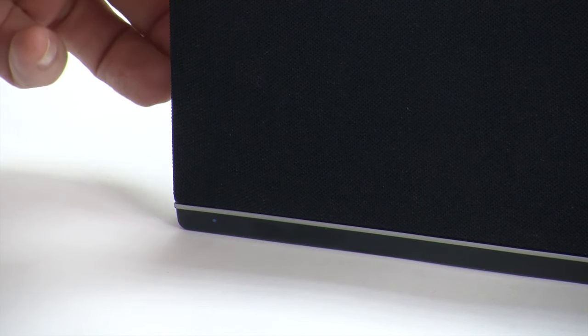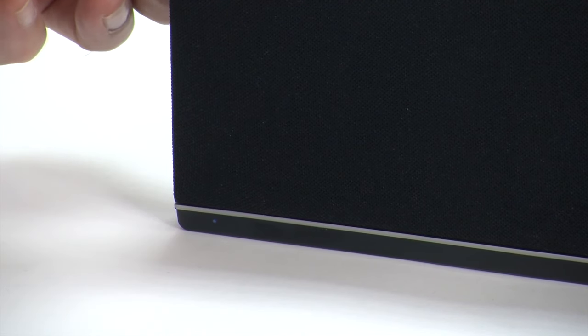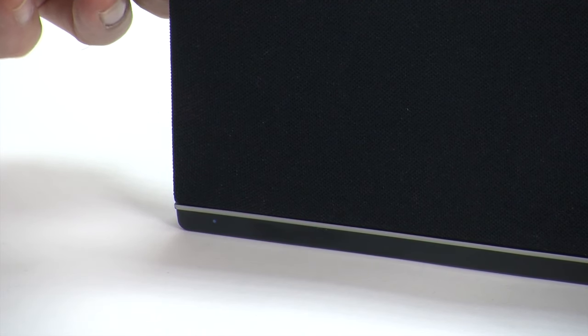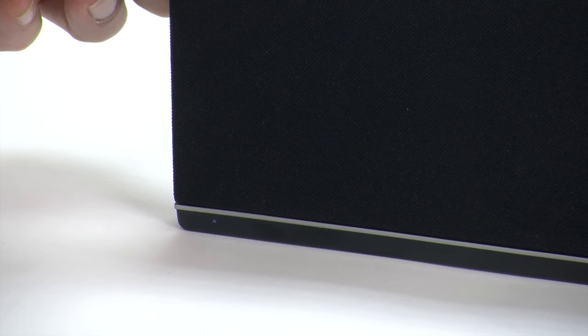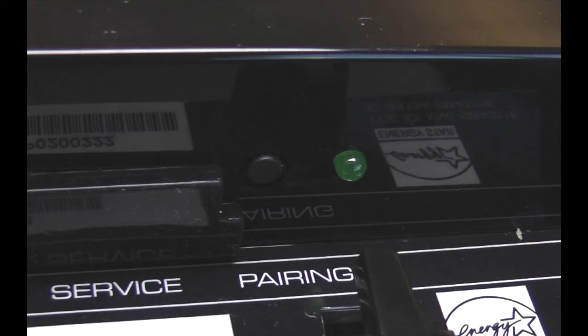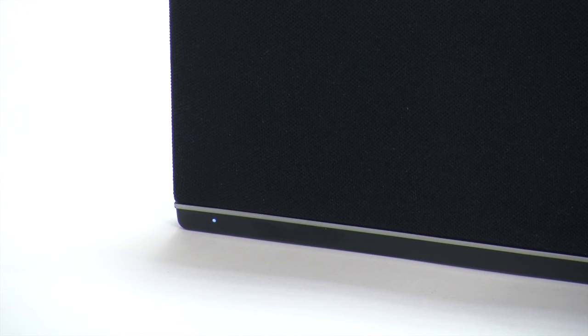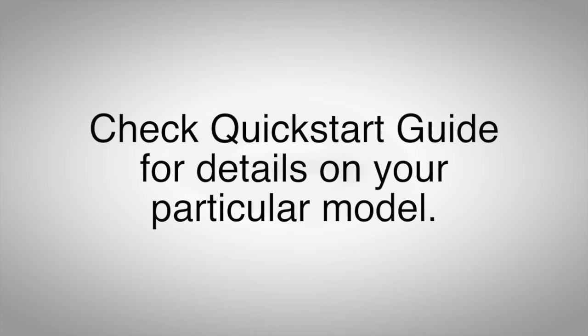Press and hold the power button on the soundbar for 5 seconds. Your model may have a pairing button on the soundbar itself, like this. If so, hold that for 5 seconds. The LED indicators on the front will flash 3 times. Again, this process may vary between different soundbar models. Check your quick start guide for details. The subwoofer is now linked with the soundbar.